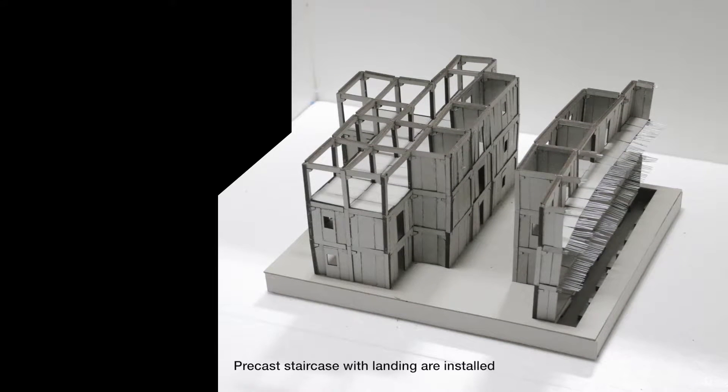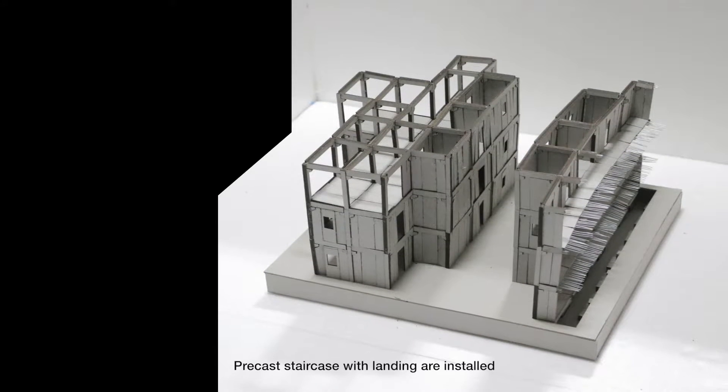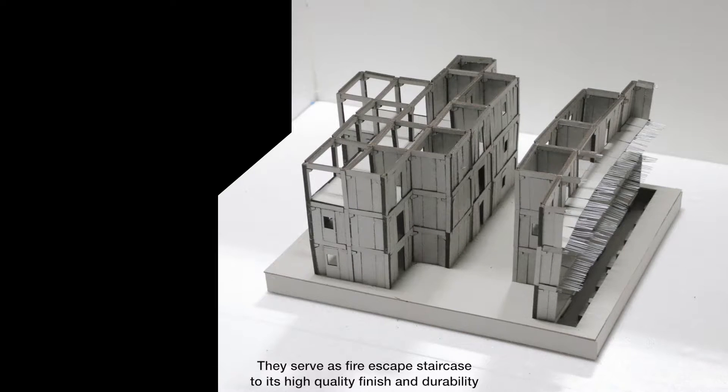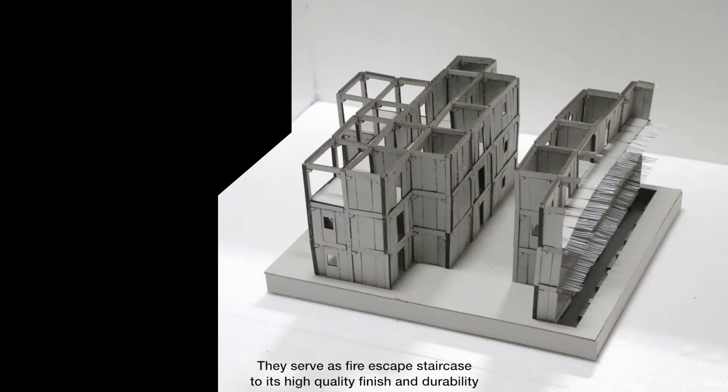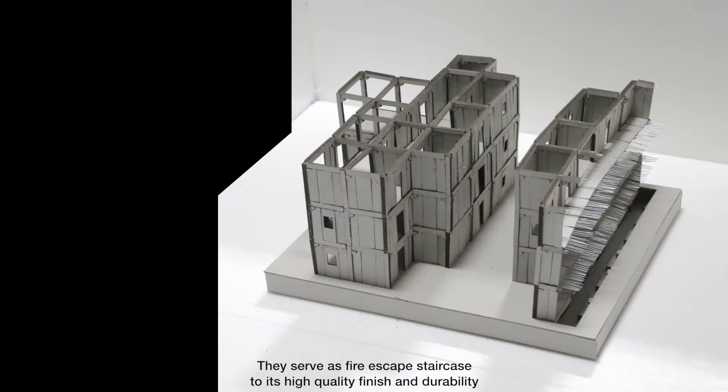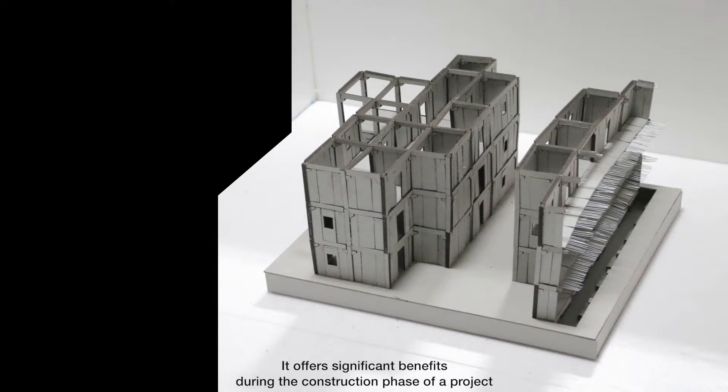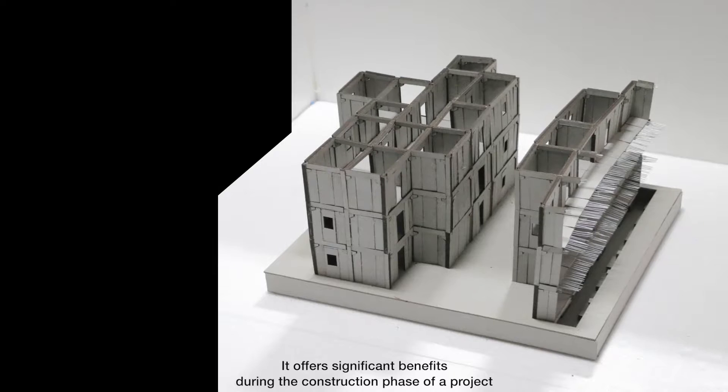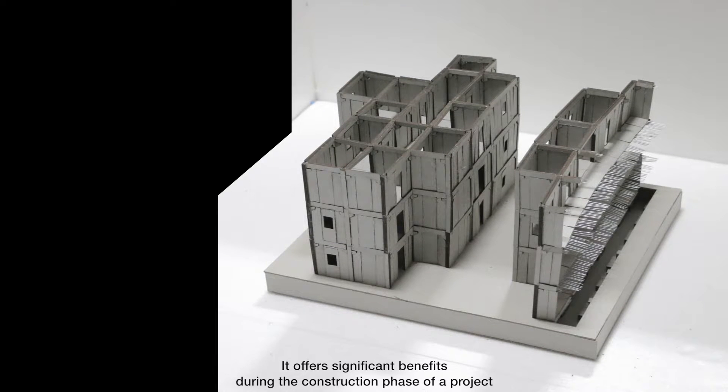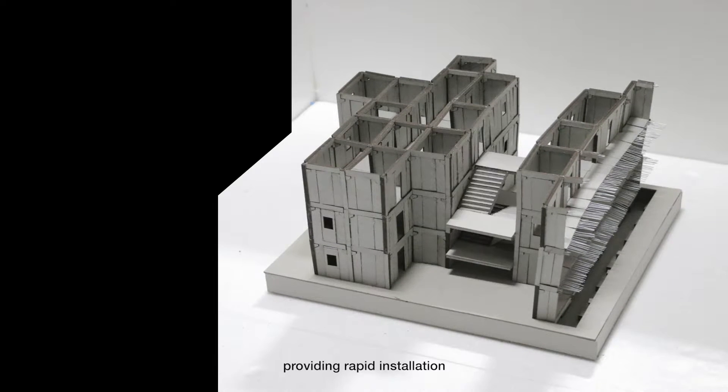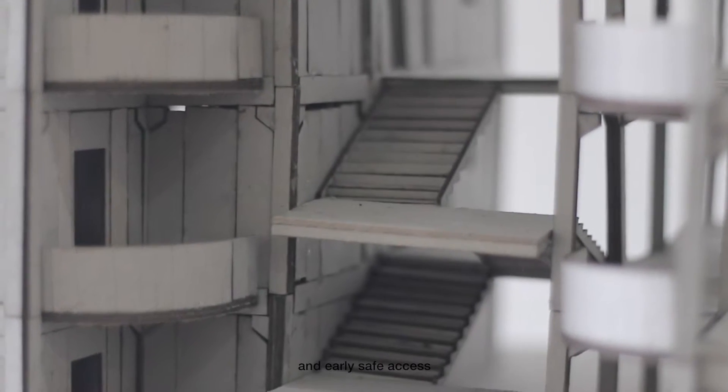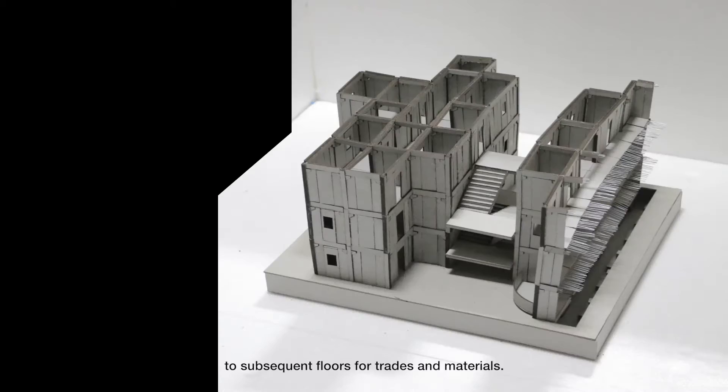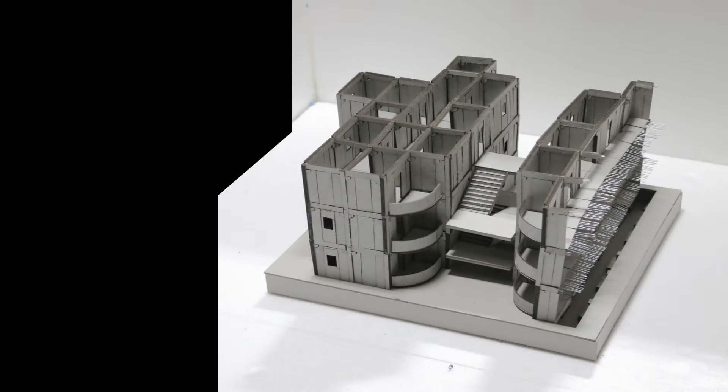Precast staircase with landing are installed. They serve as fire escape staircase to its high quality finish and durability. It offers significant benefits during the construction phase of a project, providing rapid installation, early safe access to subsequent floors for trades and materials.